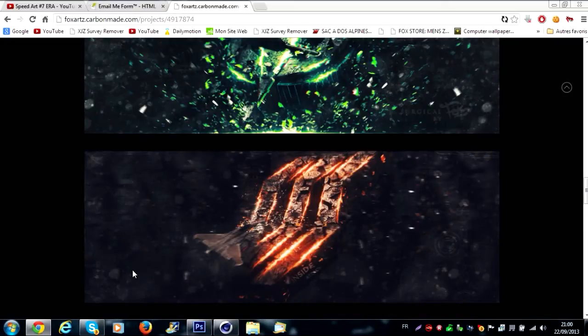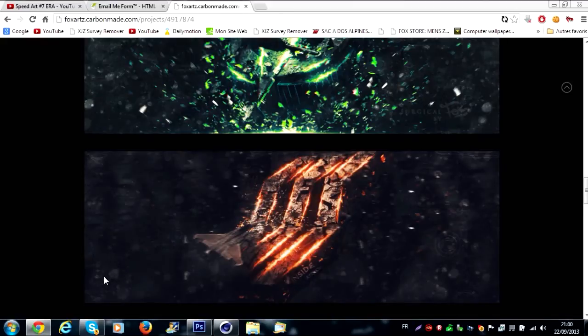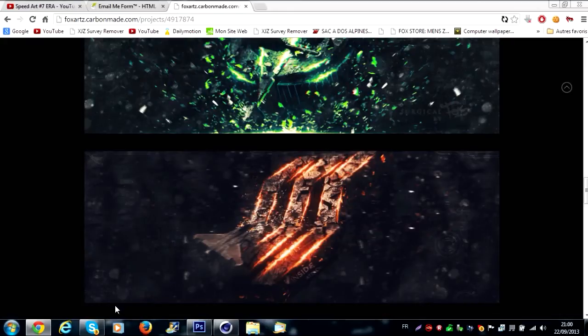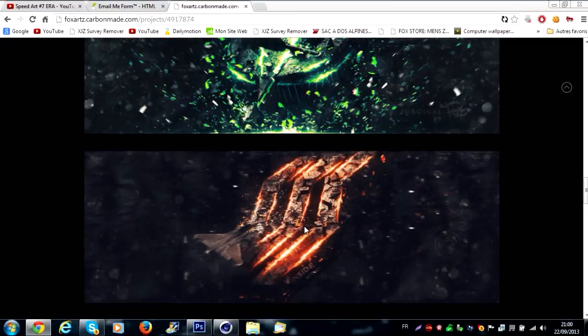But in this tutorial I'll just make only the Cinema 4D part, okay? Because it's too long. I've already made this tutorial in French so I just make the Cinema 4D part. But we're gonna start now.